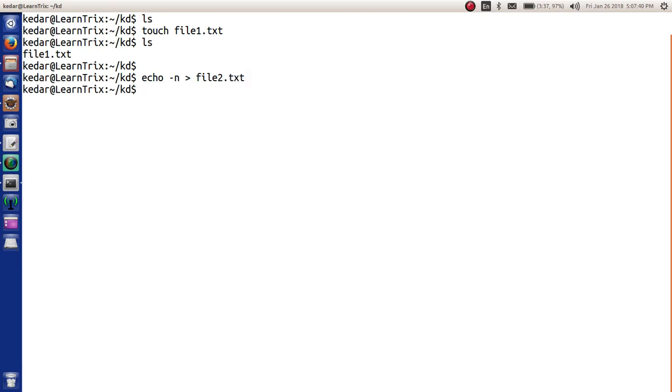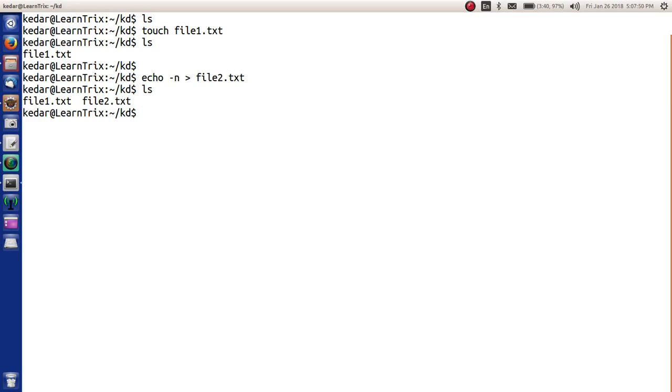Now this file will be created. Let's see. Yes, so we have file2.txt which is created.